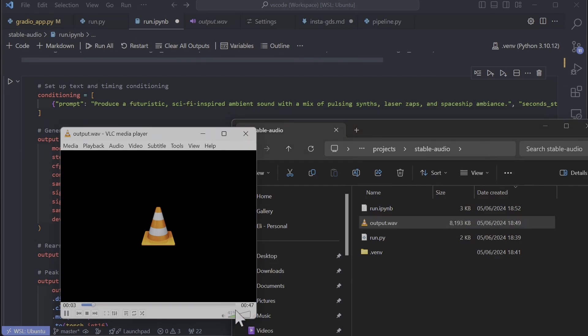This one is a futuristic sci-fi inspired ambient sound with a mix of pulsing synth, laser zaps, and spaceship ambience. It seems to stick with one sound and then just stay with that.